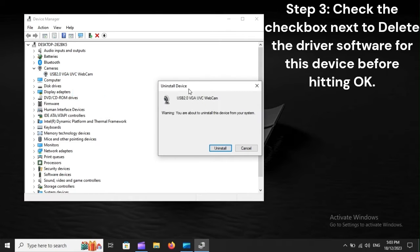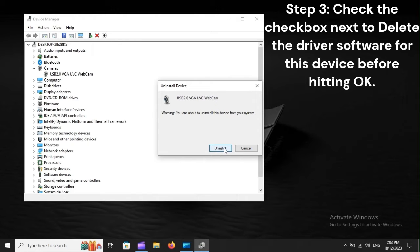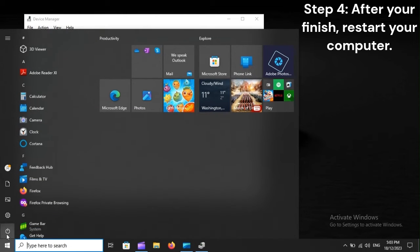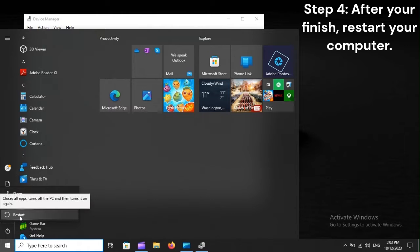Step 3. Check the checkbox next to Delete the driver software for this device before hitting OK. Step 4. After you're finished, restart your computer.